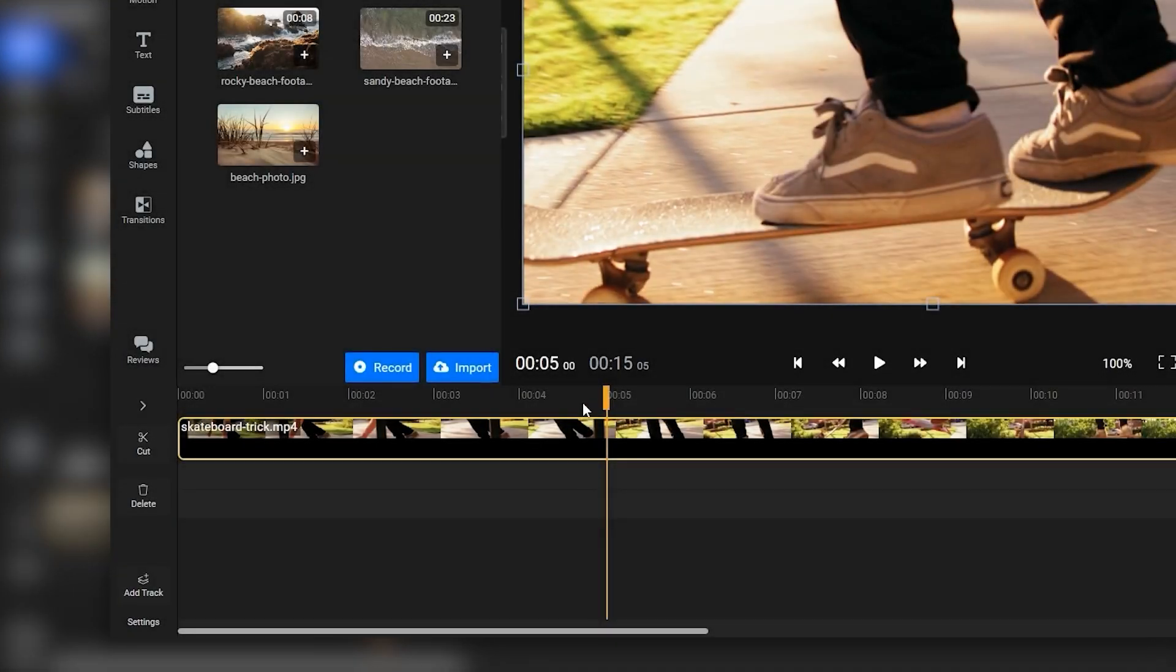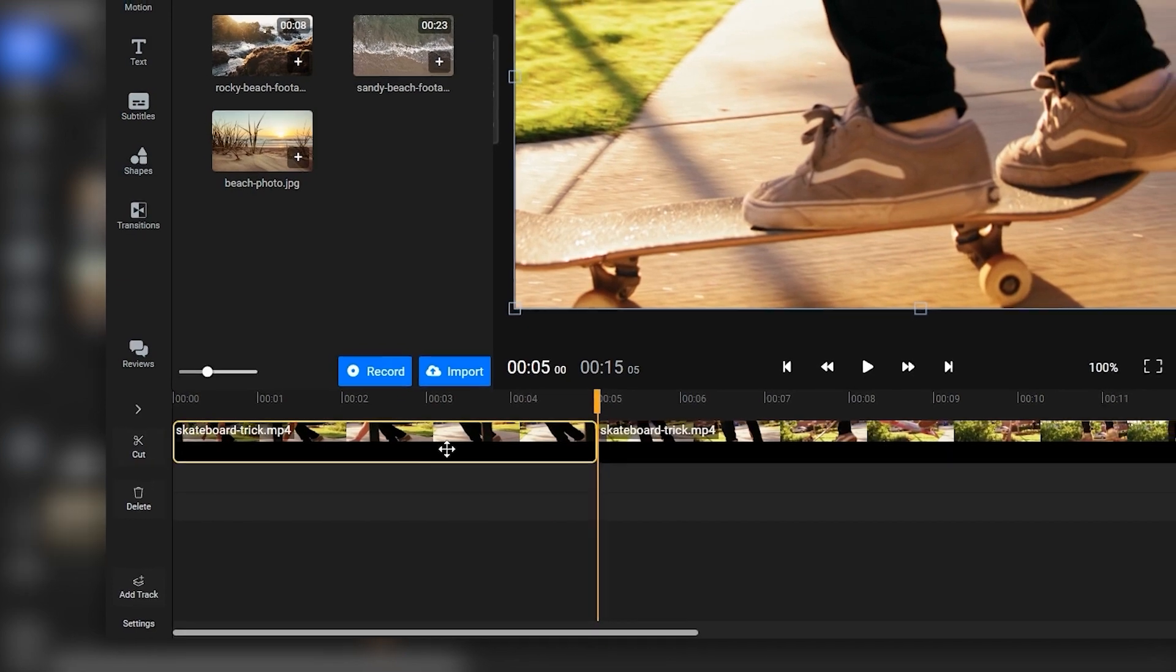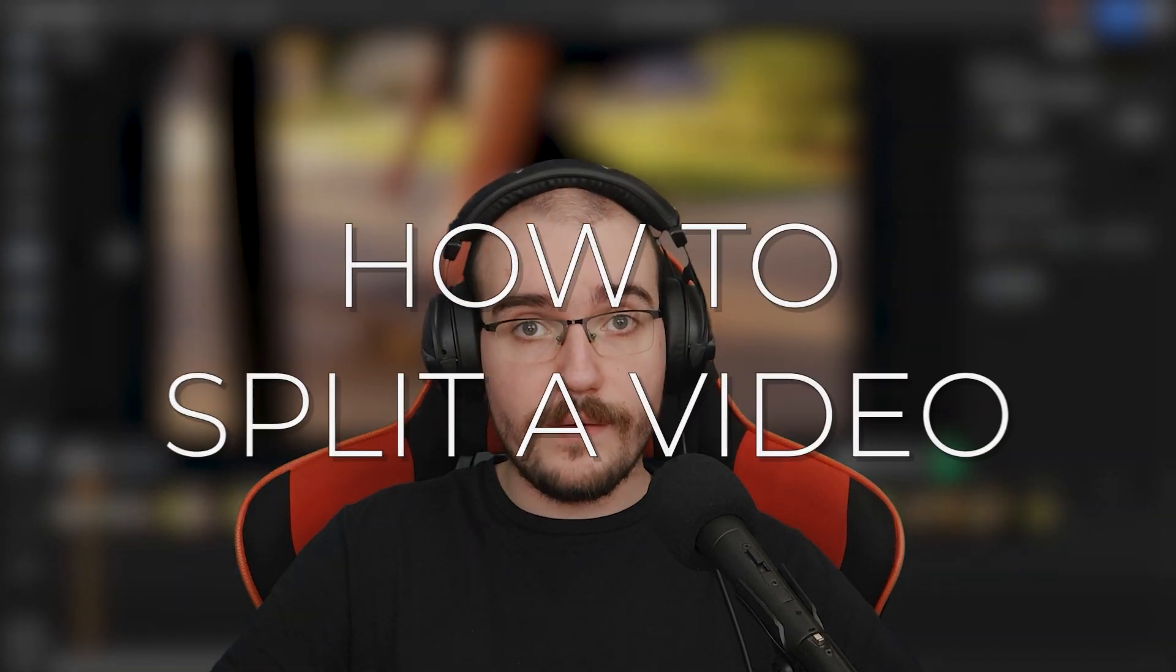You'll notice that after you cut a video, you're able to move the two parts around and edit them independently of one another. Speaking of which, now would be a good time to talk about splitting.